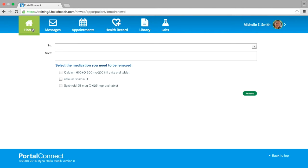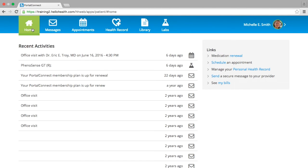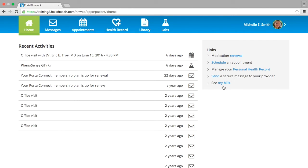Select Home again and you will see more shortcuts under the title Links to schedule an appointment, if your practice offers this online booking service. You also have the option to manage your personal health record, send a secure message to your provider, and to see My Bills.